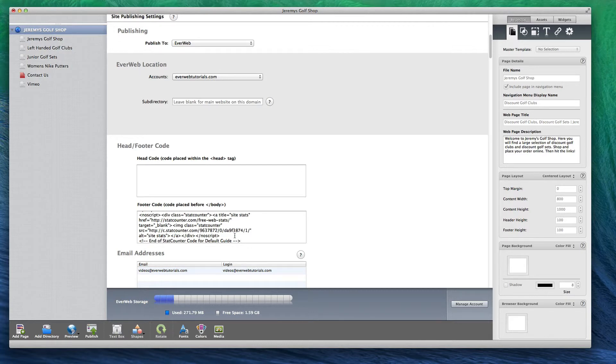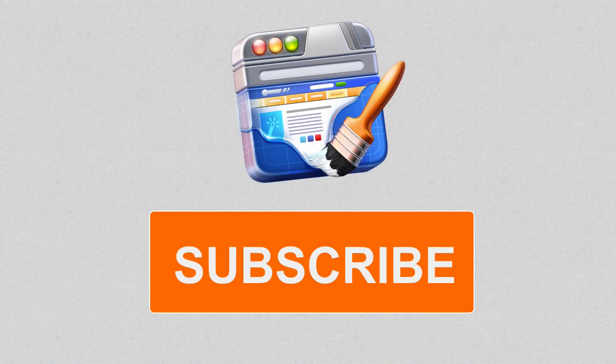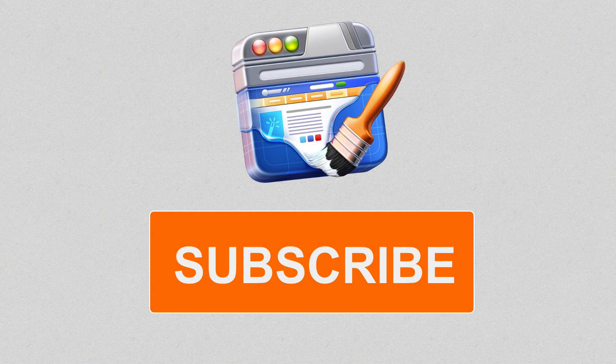After you publish your website, you will begin to be able to track all website visitors when you log in to your StatCounter.com account.